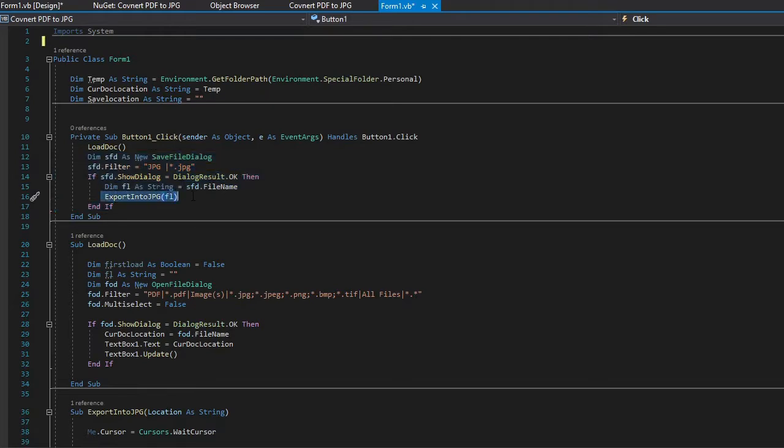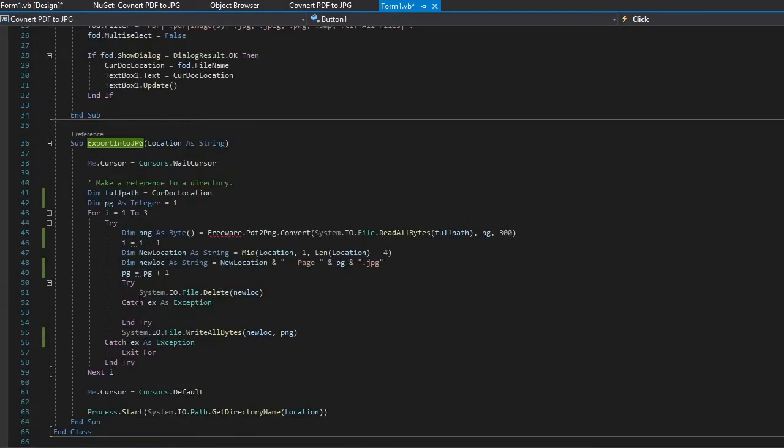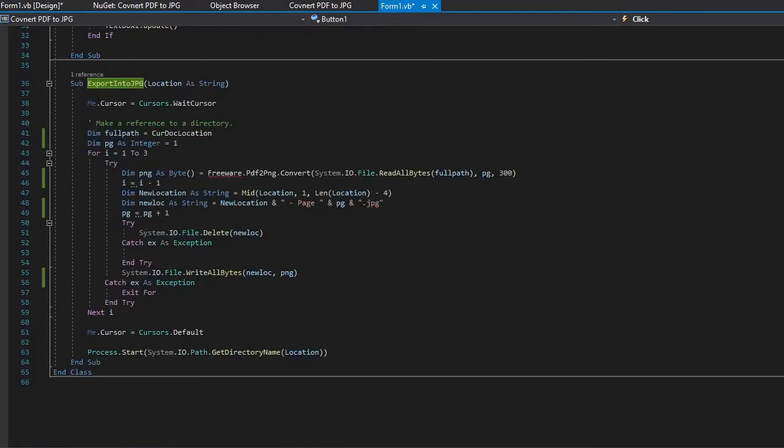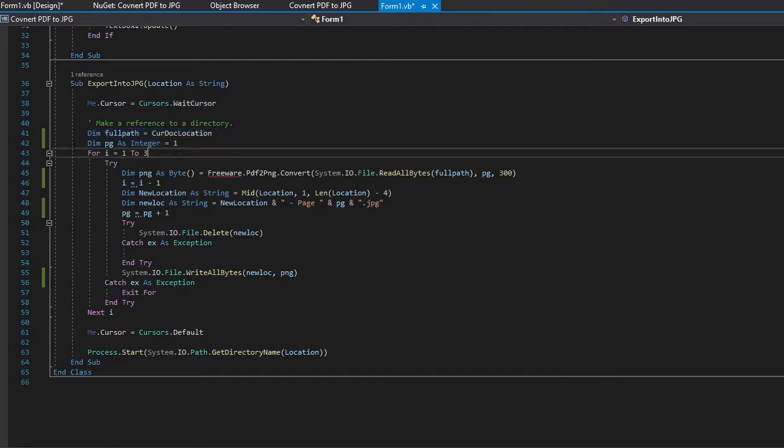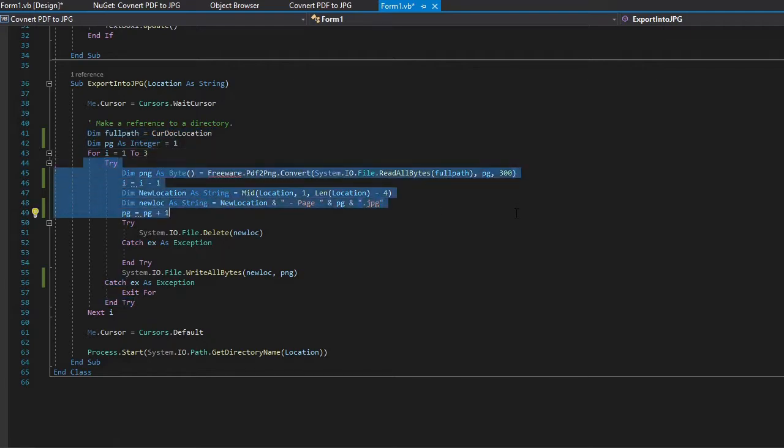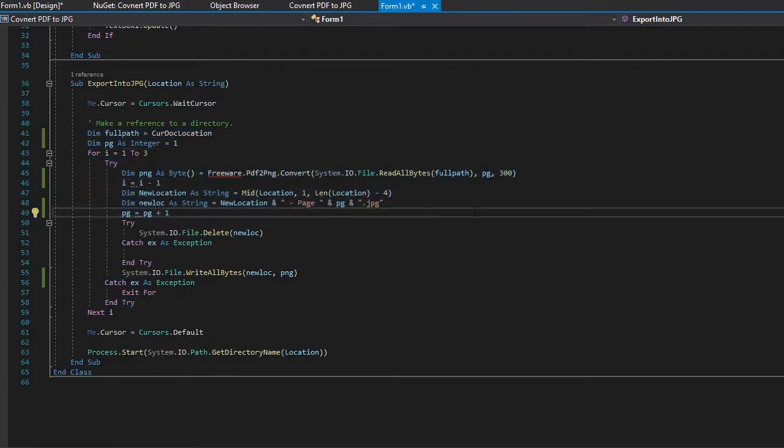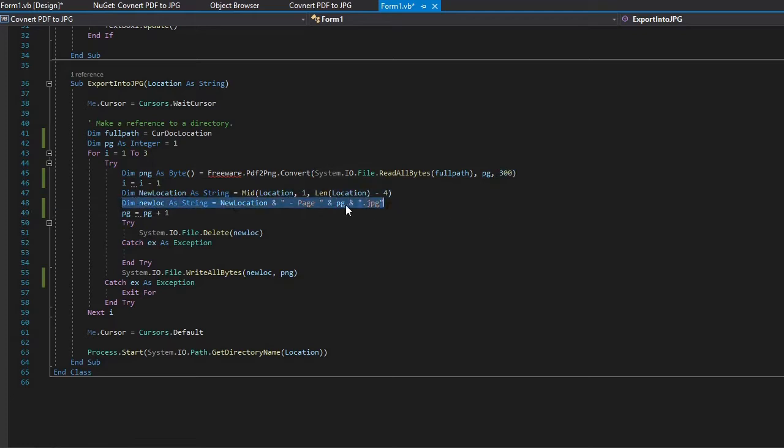If you select to save the document then it's going to go down to export to JPEG which is right here. From here it's going to give us a waiting cursor so we can see the program is working. Then it's going to take the full path from the PDF that you selected. It's going to loop through every page. It's going to save it at a 300 DPI picture which is right here and it's going to save it to your location with the page number.